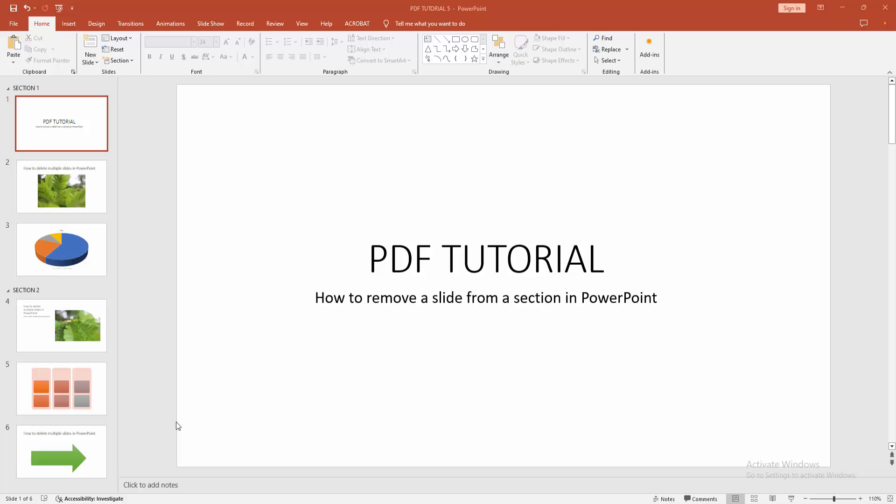Assalamualaikum. Hello friends, how are you? Welcome back to my another video. In this video, I am going to show you how to remove a slide from a section in Microsoft PowerPoint. Let's get started.